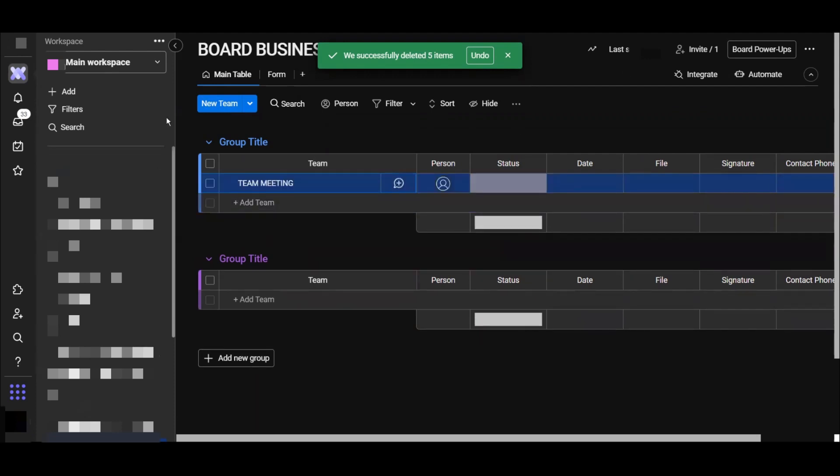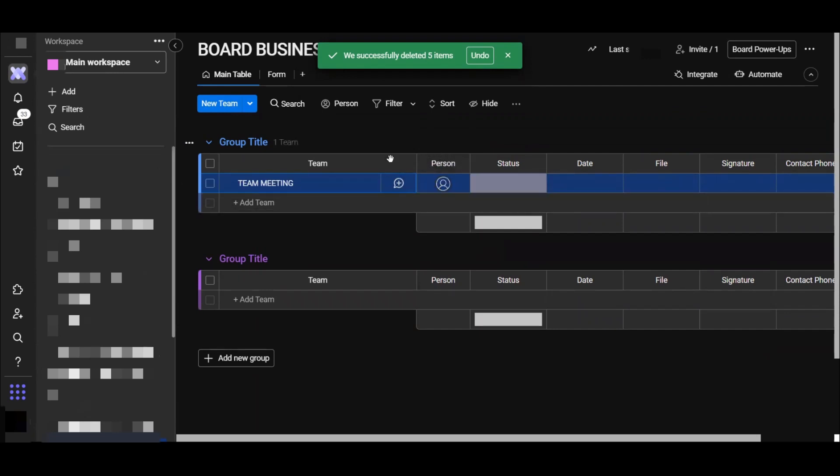Here you have the column called person where you can assign someone to this task or assign yourself. In this case I will assign myself.